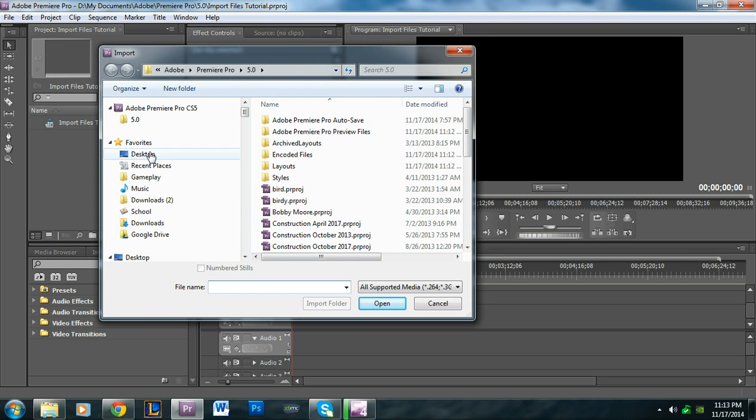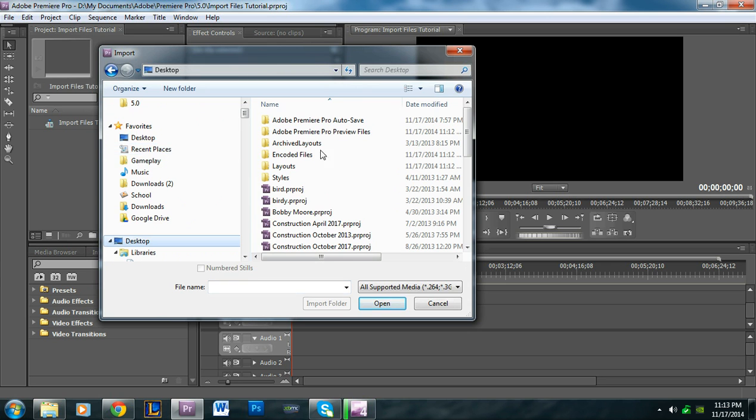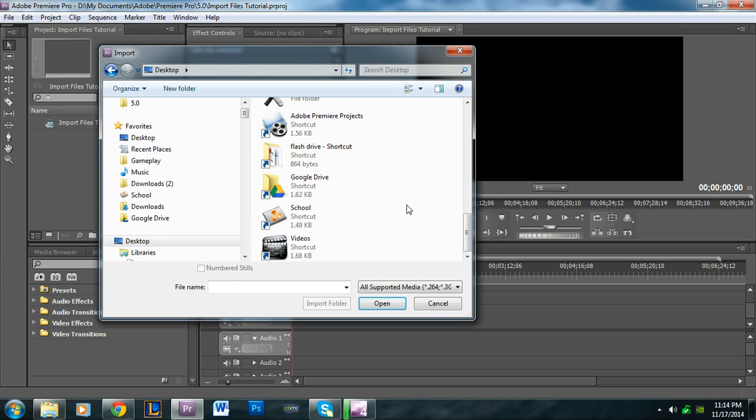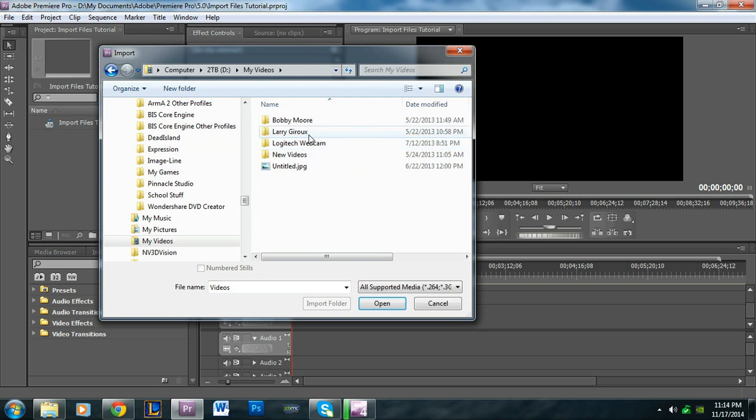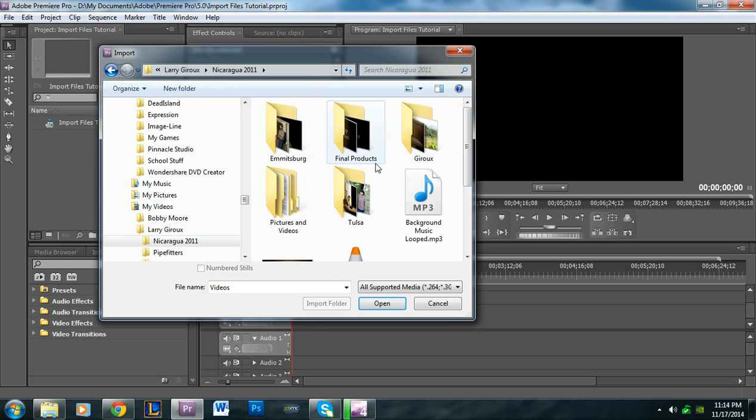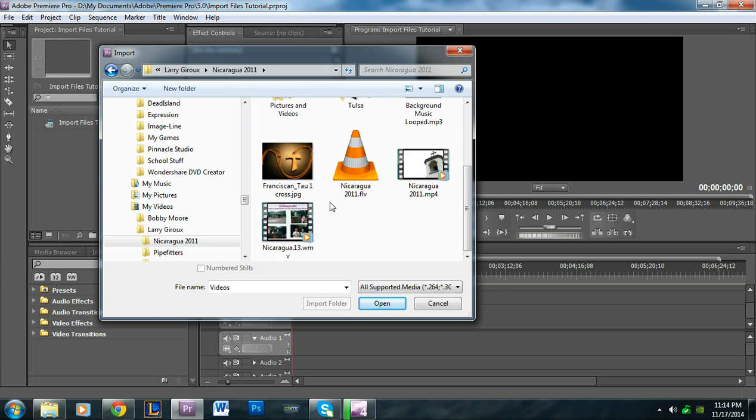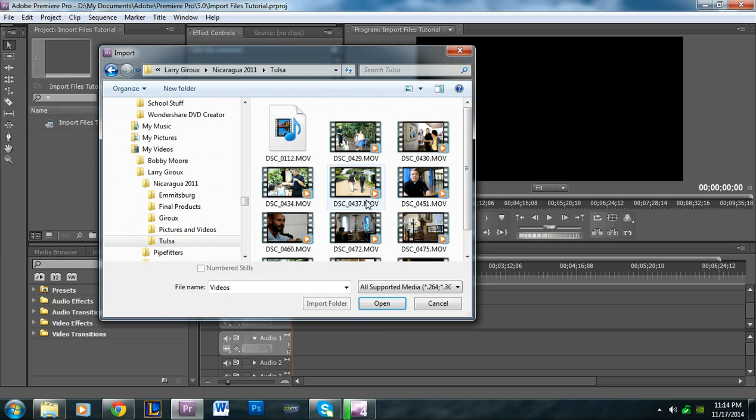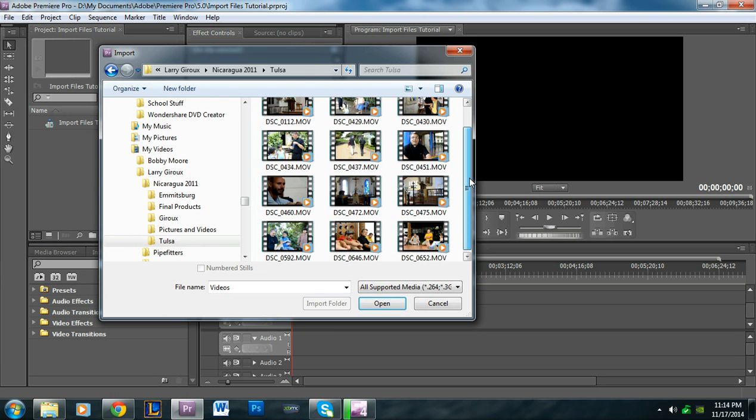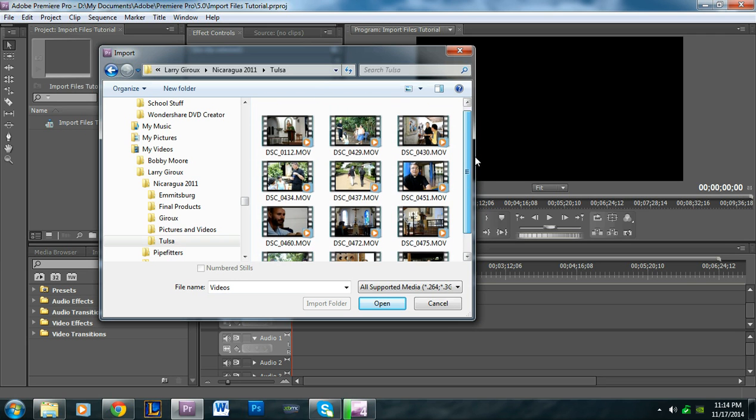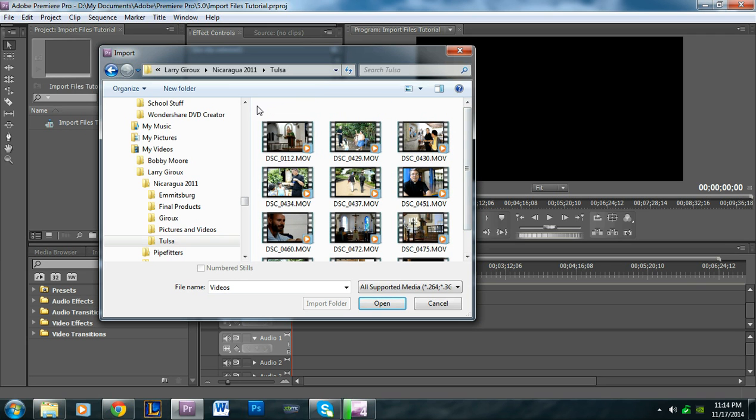Then you search for the files you want. I have a few files from some client projects here. Let's say these are the files I'm using for my project. You can always select more than one.